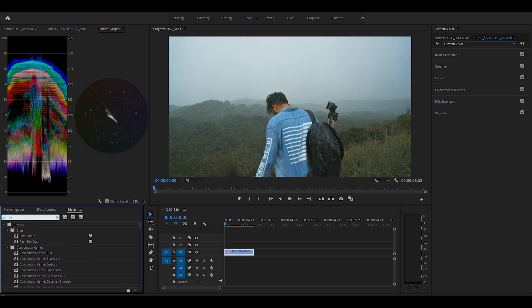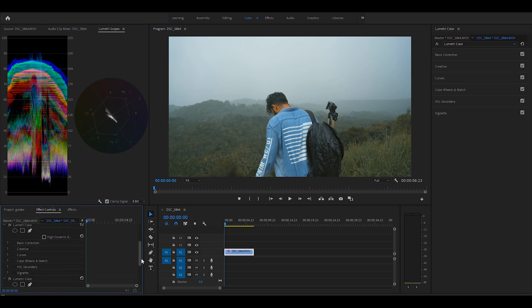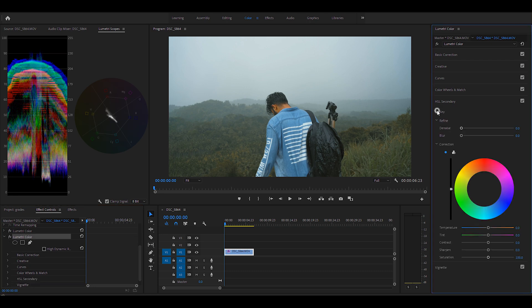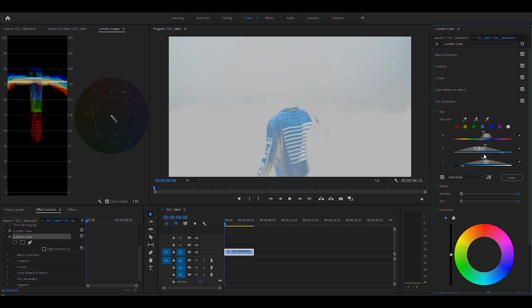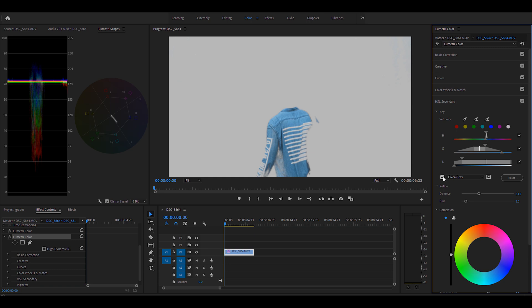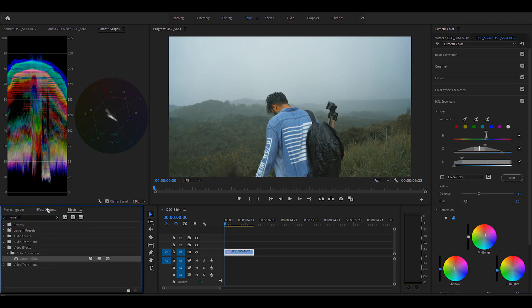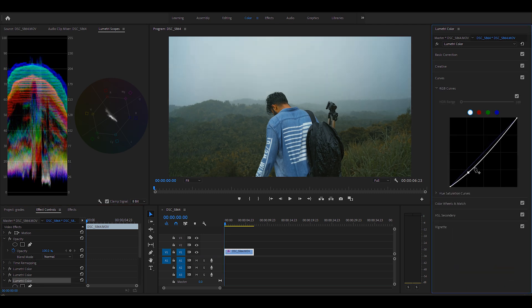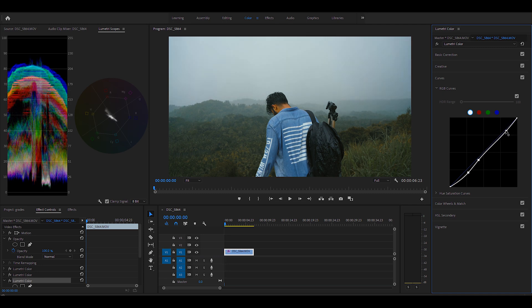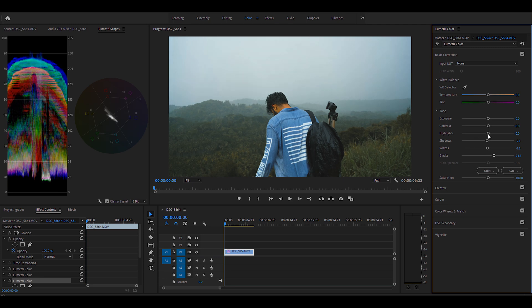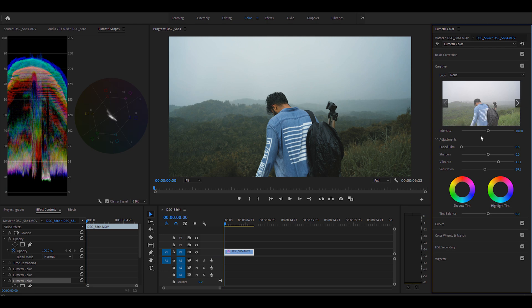One important feature of the Lumetri panel is that you can have multiple instances of the effect to further fine-tune every aspect of color in your shot. For example, I'm going to make another instance of Lumetri and use HSL Secondary to mask out my shirt and bring it to a color tone that matches the background — right now the blue looks a little out of place. Then I'll add another layer of Lumetri to use the S-curve and bring a little more depth to the shot. Bringing up the black level on a new Lumetri layer adds a bit of a faded film effect, which is additional stylization you can use to personalize your look even more.